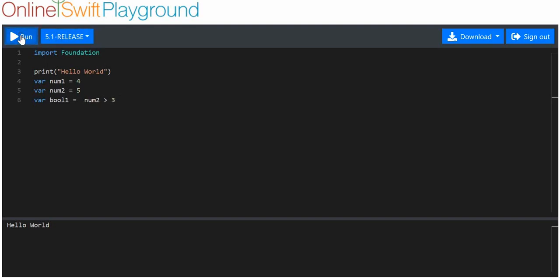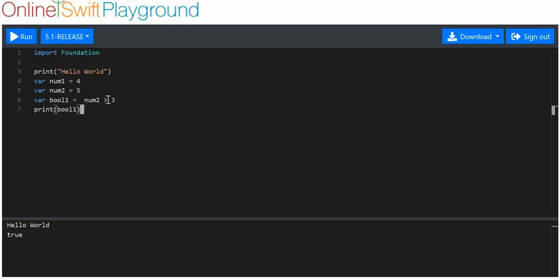Let's see if this runs. It has run. And now if we print out bool one, it should print out true here. So this little symbol is actually the greater than symbol.